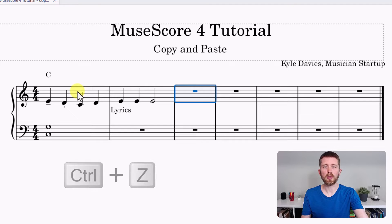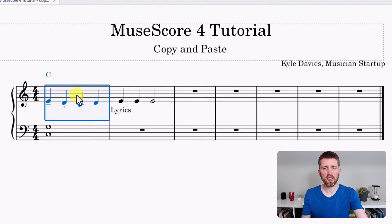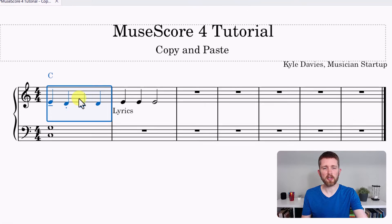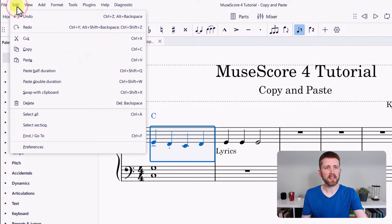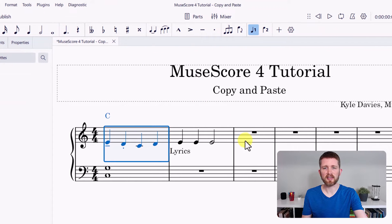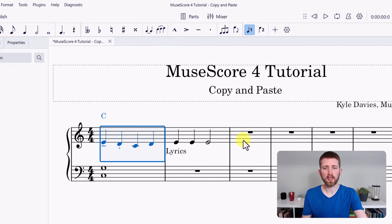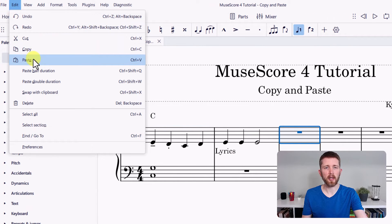Another way to copy and paste is to have your selection — say you want to select the entire measure. I just clicked right in the middle of that measure and the entire measure will turn blue. Then I can go up to Edit on the left hand side of your screen and look for Copy, similar to Ctrl+C. Then I can select the measure where I would like to insert the selection, go up to Edit, and click Paste.